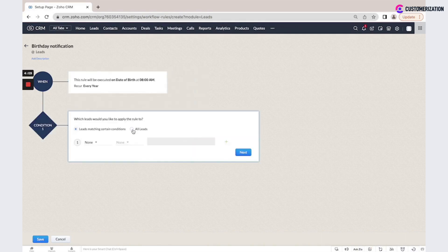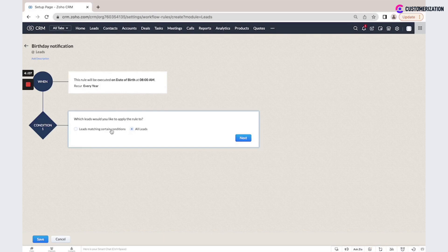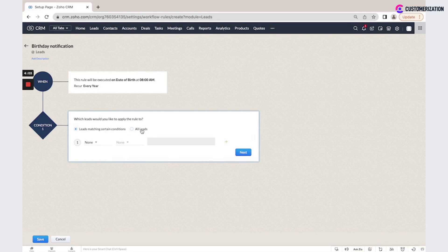To all leads or only leads that are matching certain conditions, I will select all leads.